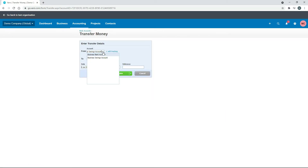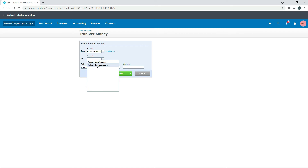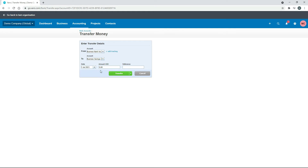Pick your from account — the business bank account — and the to account which is our savings account. Then pick a date; I'll make that the 1st of July. Put in the amount — $1,000. You can give it a reference if you like but I'll leave that blank, then click Transfer.